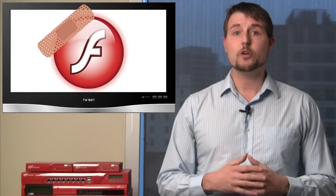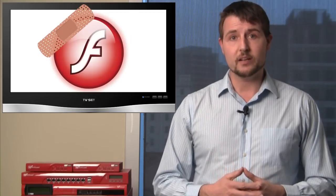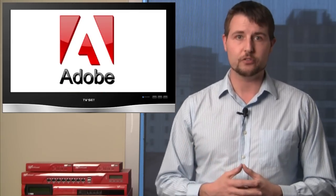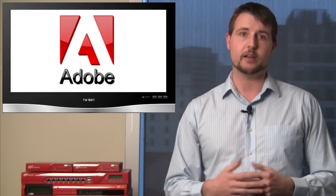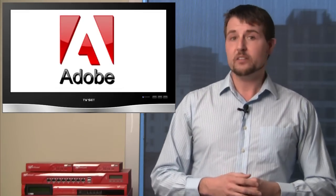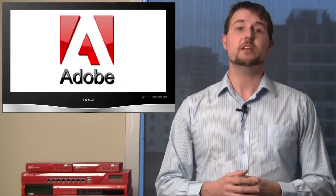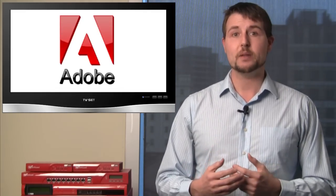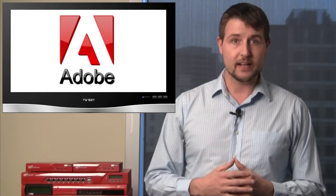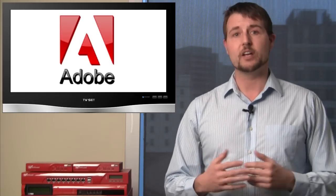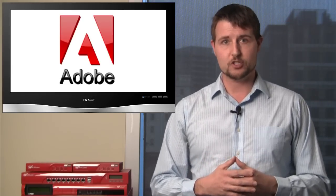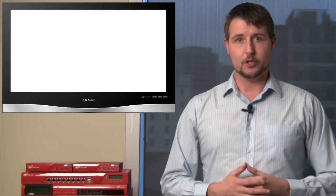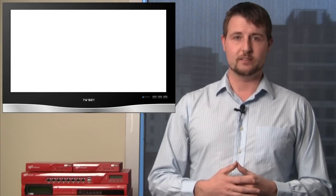One other note about this update is Adobe's also added a silent updater to their product. This means if you choose to configure it, you can make it so Flash player will automatically get the latest update without any user interaction. It might be a good thing for you to set on your client machines.